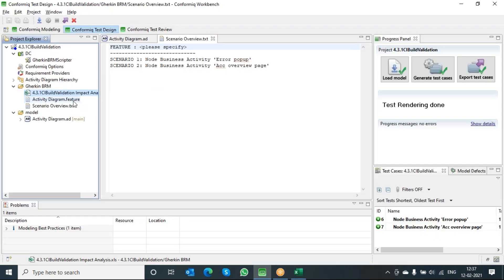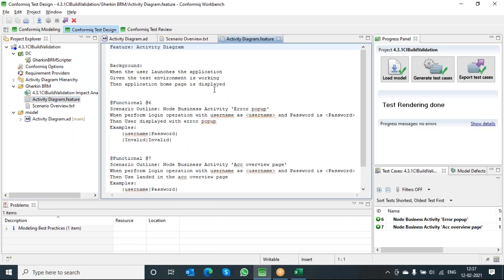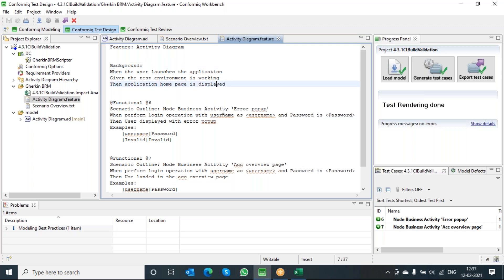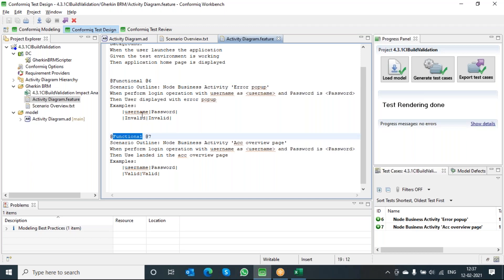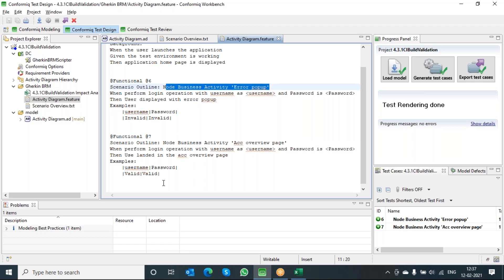The other and most important one is the feature file. When you look at the feature file, this is how I wanted to see the output. You can see the background — when the user launches the application, given the test environment is working, then the application home page is displayed. You can see the rest of the scenarios with the tag called functional, because I've already added that kind of tag in the model. The tag has been extended to multiple test cases, and you can see the scenario outline as part of the Gherkin standards, with the rest of the things automatically populated.